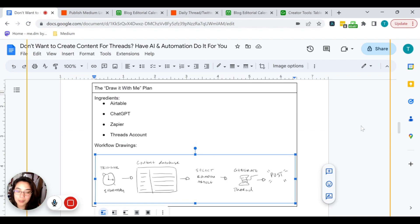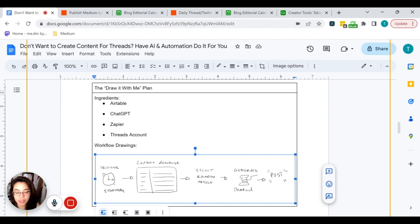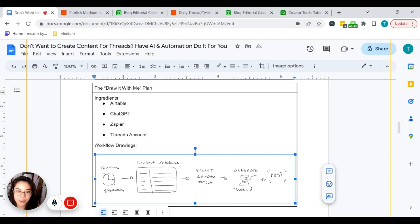When it comes to the draw-with-me plan, there are really four ingredients that are going to come into play. You're going to need an Airtable account — that's where we store all our content, our database, our Medium links, everything of that nature. You're going to need to use ChatGPT — that's your AI mechanism to repurpose content you already have into threads that can be used for Twitter or Threads by Instagram. Then you're going to use Zapier to link the entire process together to create that no-code automation. And of course, you're going to need a Threads account, which requires an Instagram account.